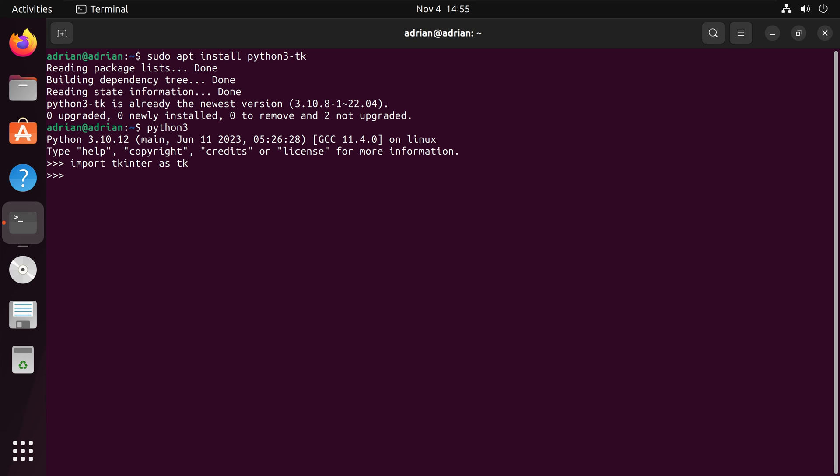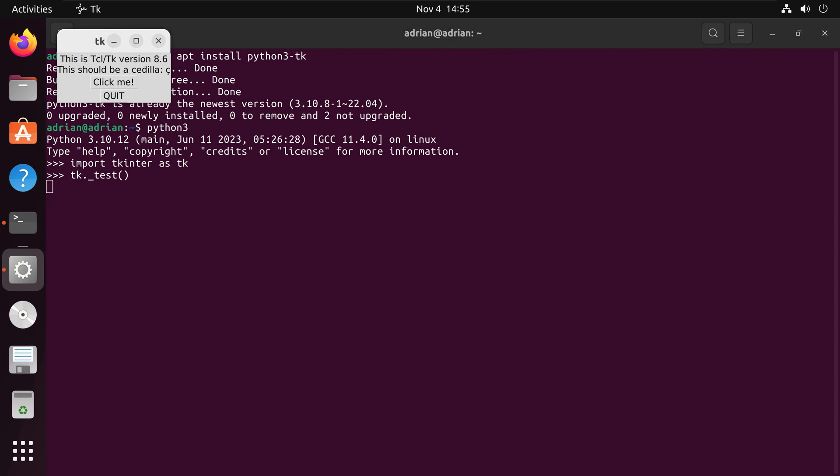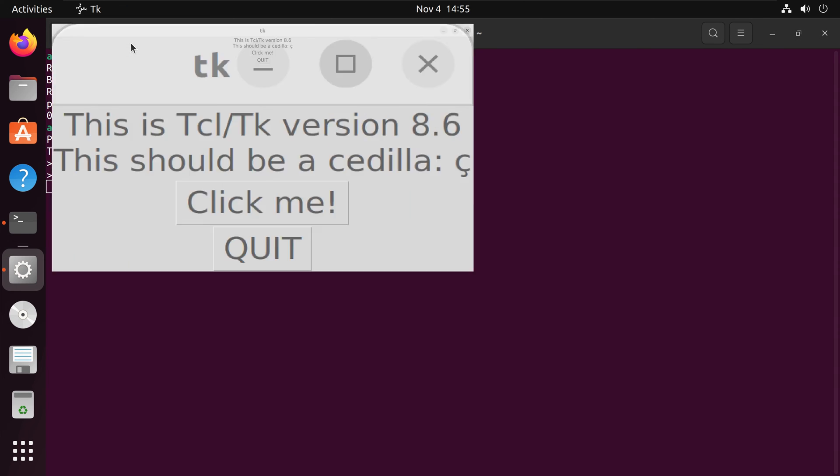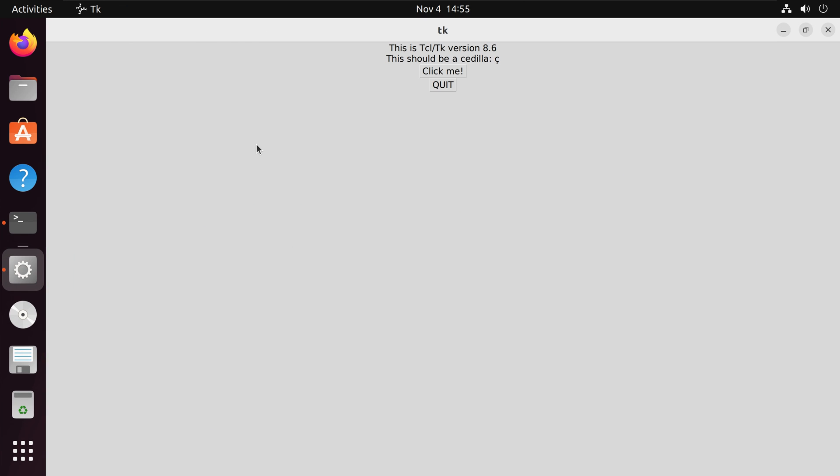I am going to do tk underscore test. And this function will test whether tkinter is working or not. And we can see that we have tkinter up and running in Ubuntu.